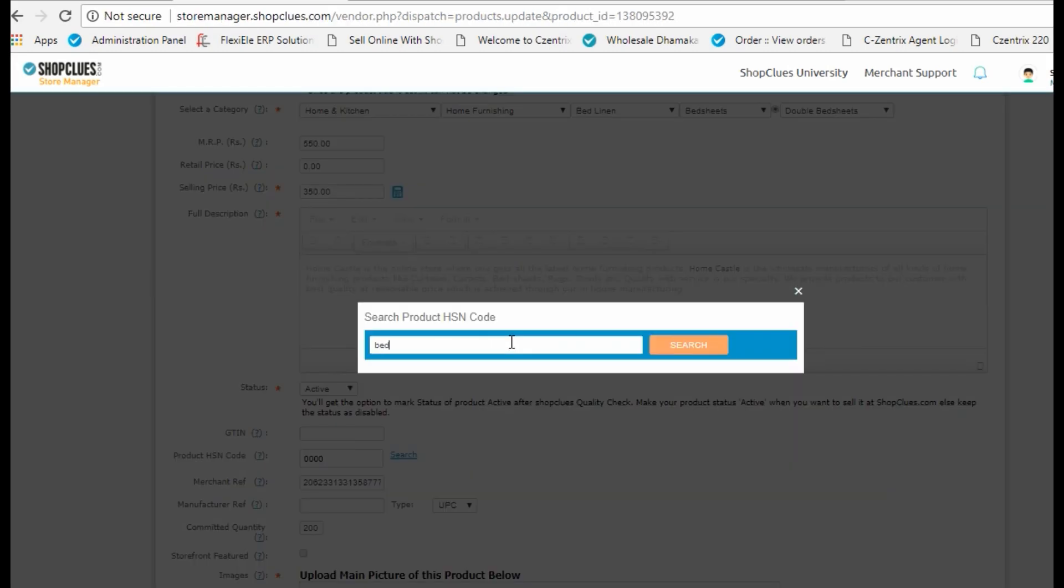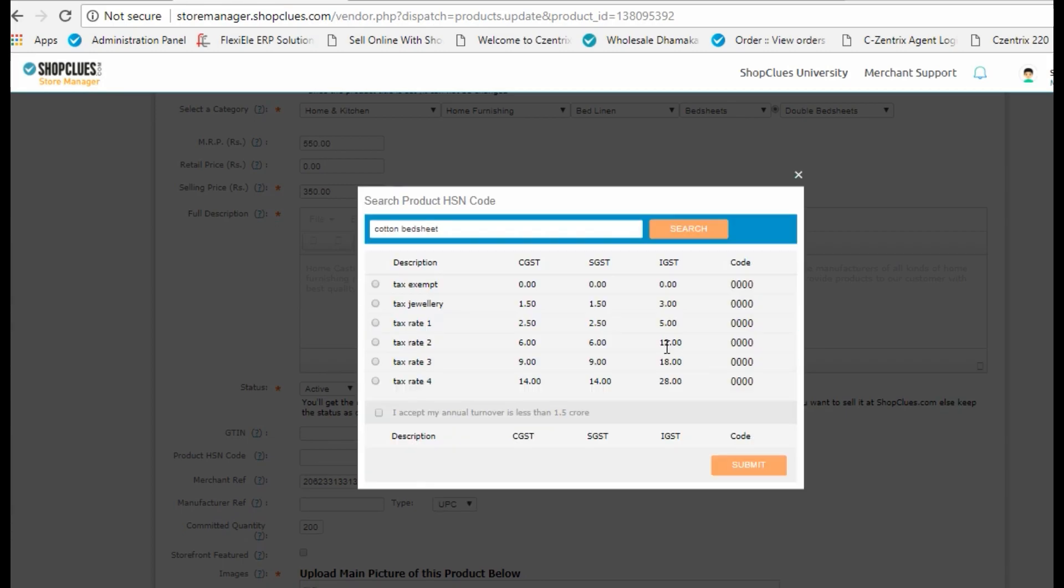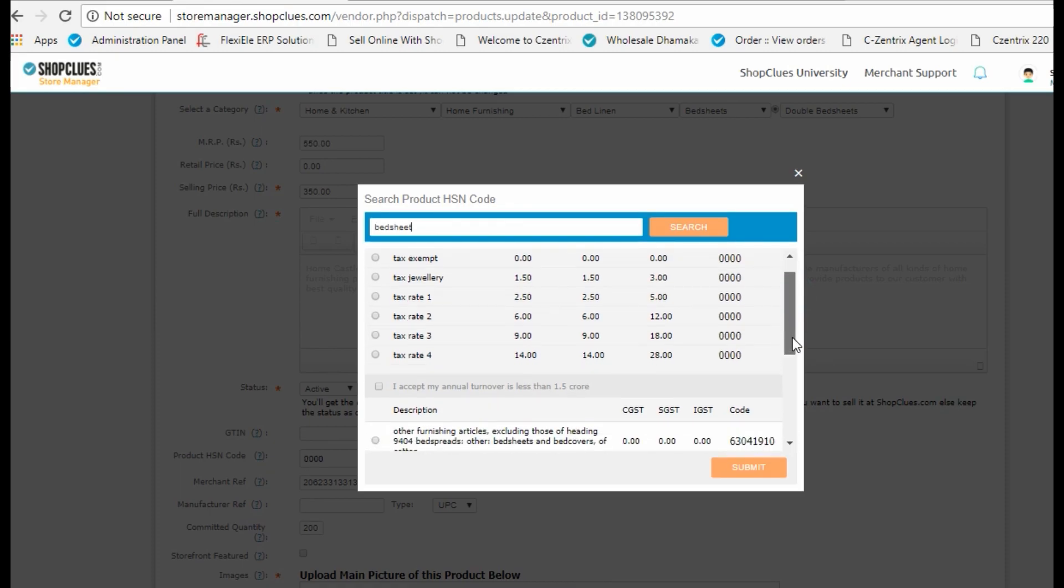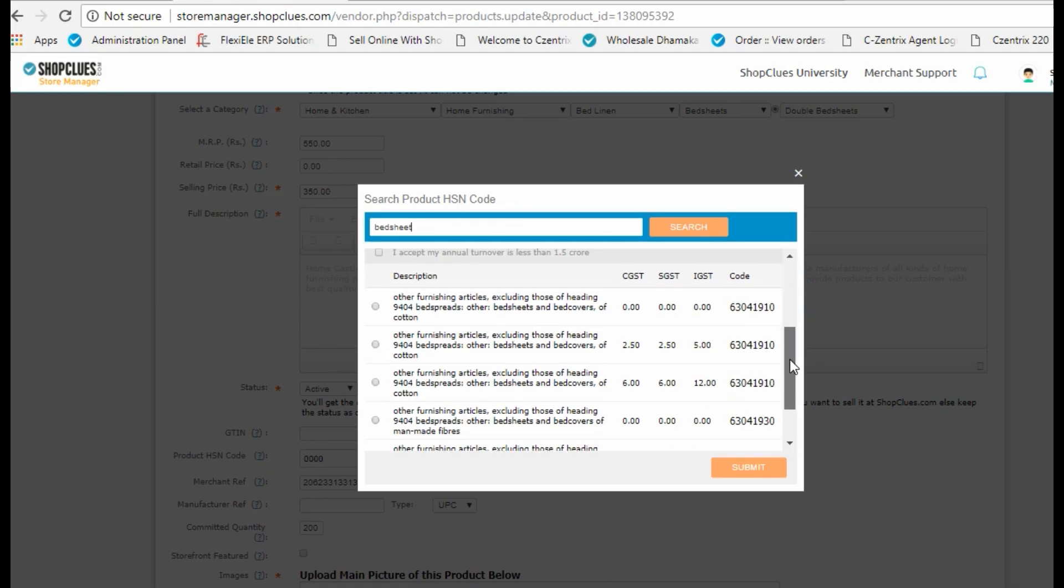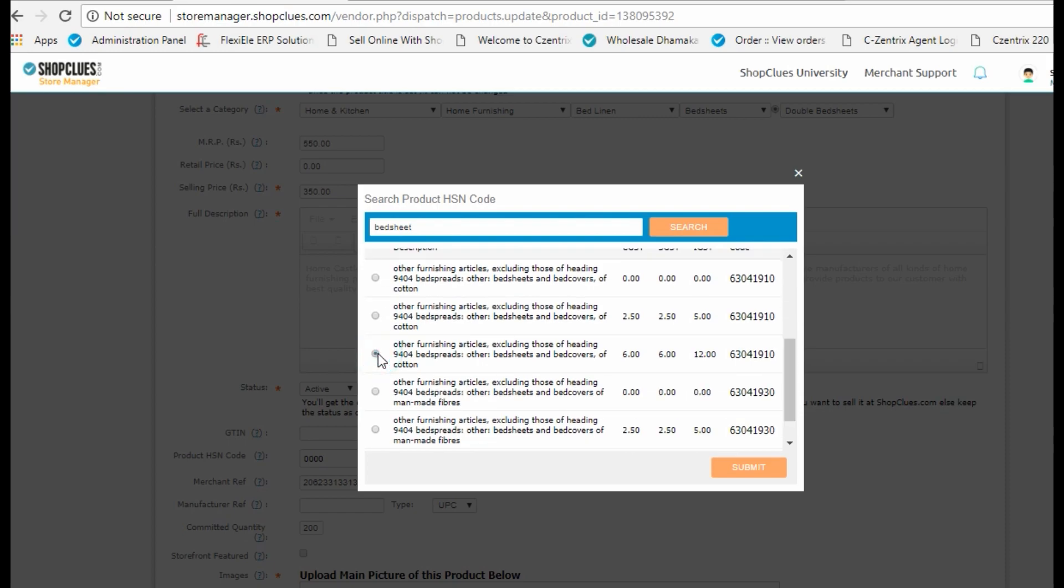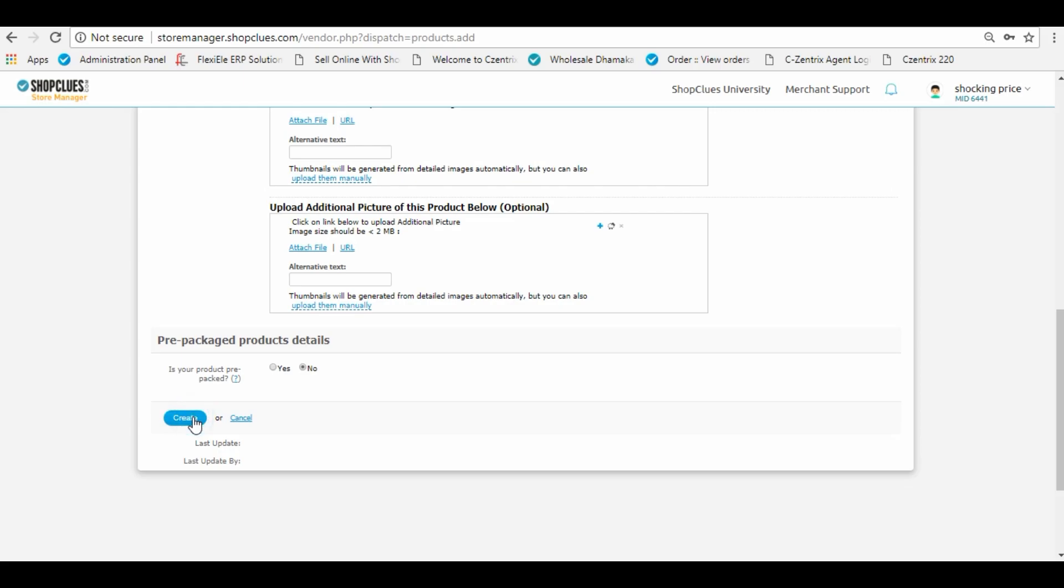Search for the right HSN code and the appropriate taxes if you have an annual turnover of less than 1.5 crores. Scroll down and fill in the right HSN number for your product, fill in the GST IA number, and save the information.